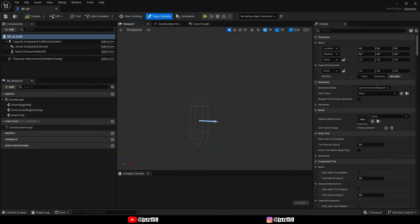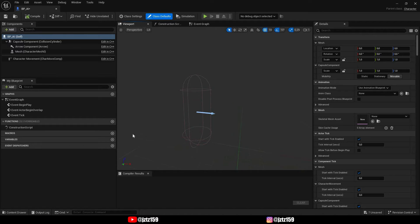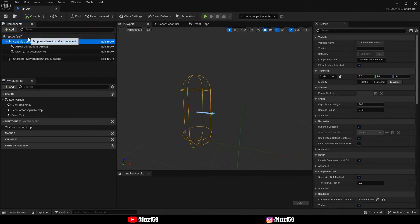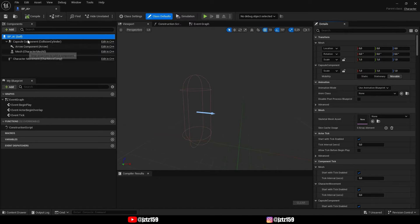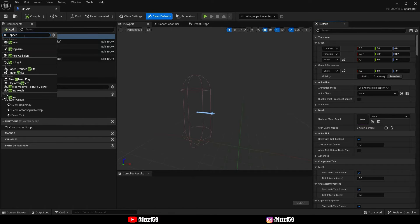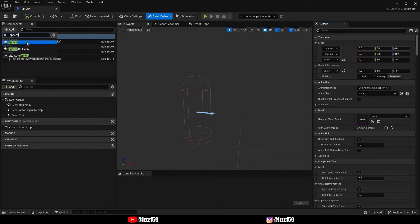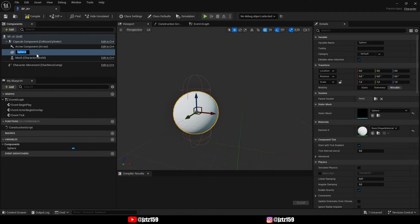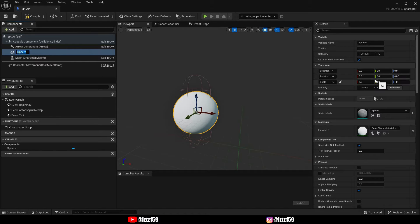We already have a little collider here, but to make everything more visible I'm also going to add a sphere so we can see the AI as it's moving.